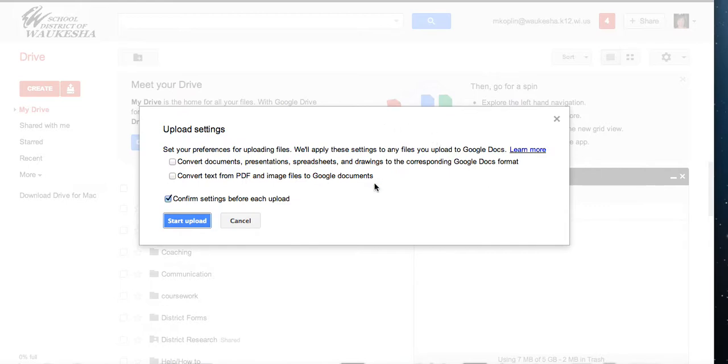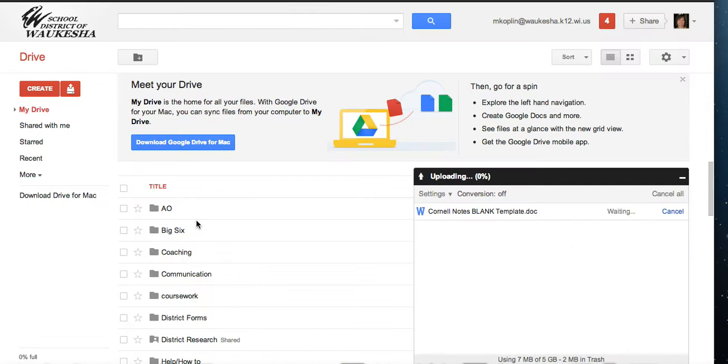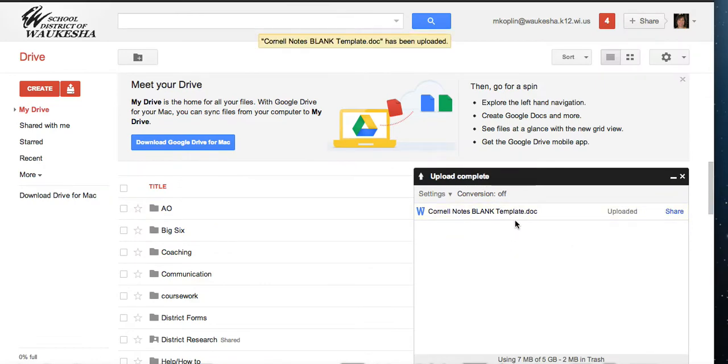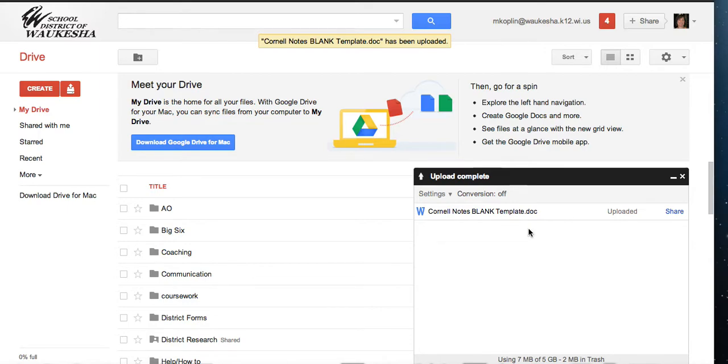How do you want to work with this file? I do not want it converted. That's fine. I'm going to start the upload. Here it is. It's uploaded the file. You can see it keeps its .doc extension so that it still is a Word document.